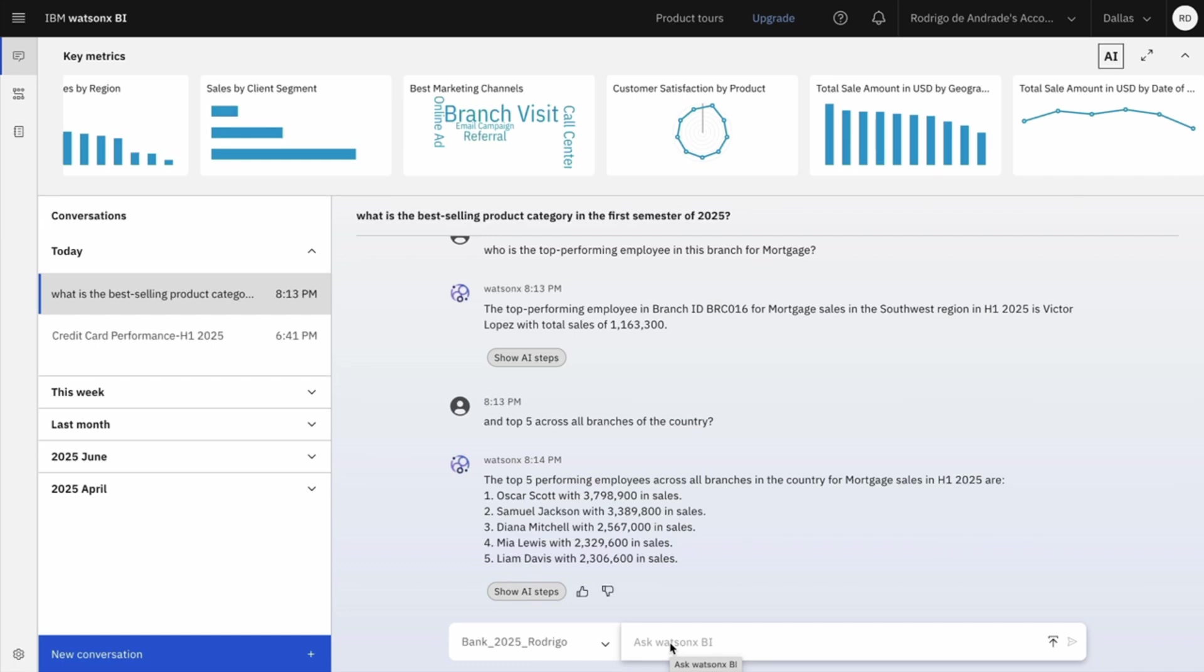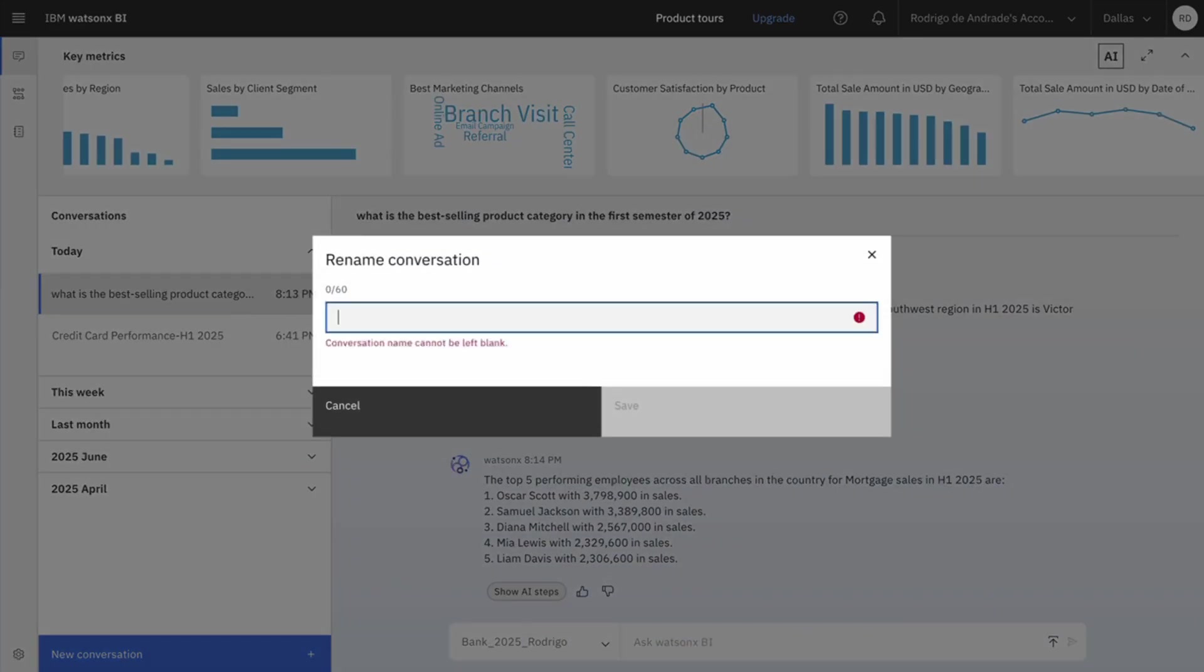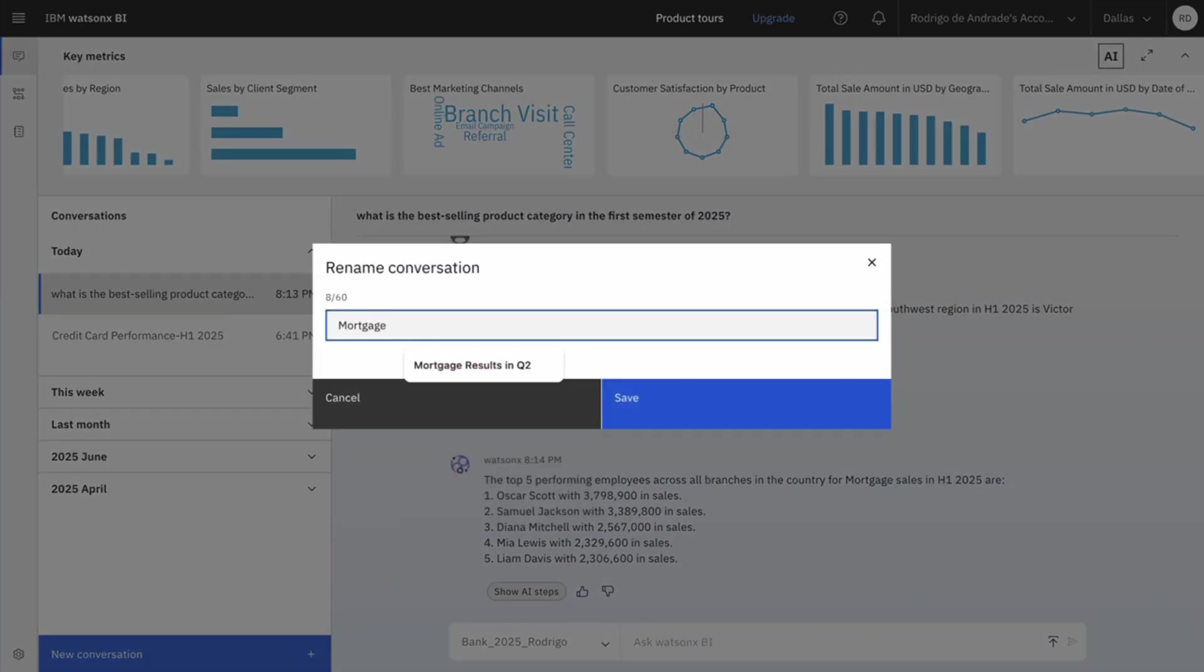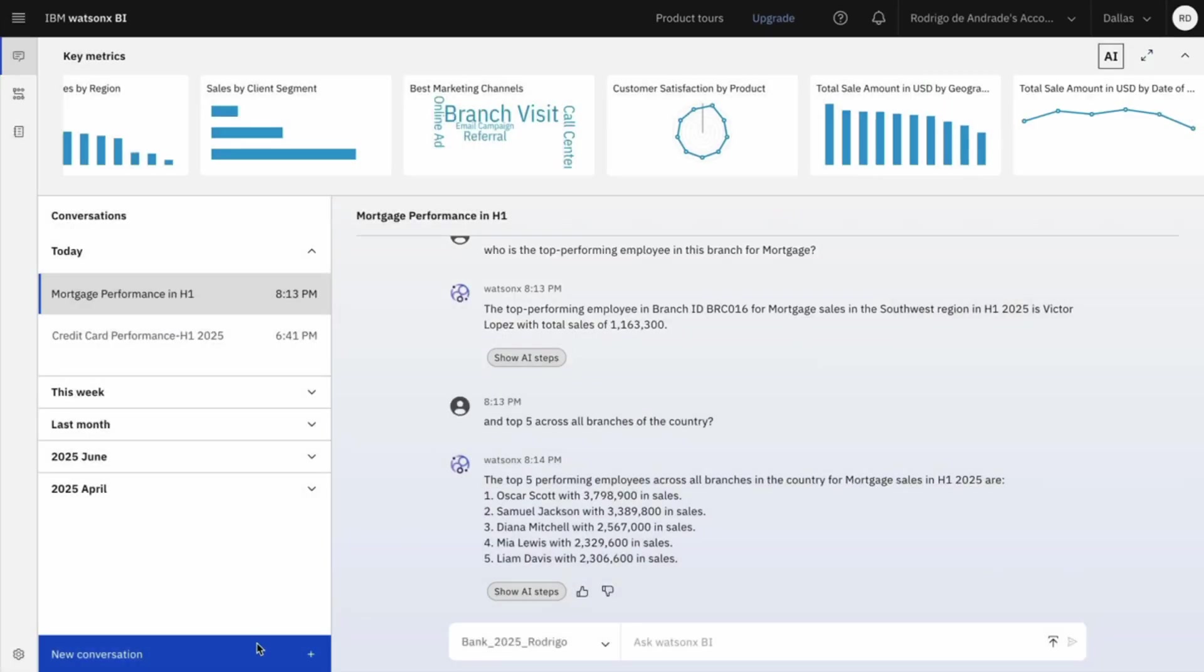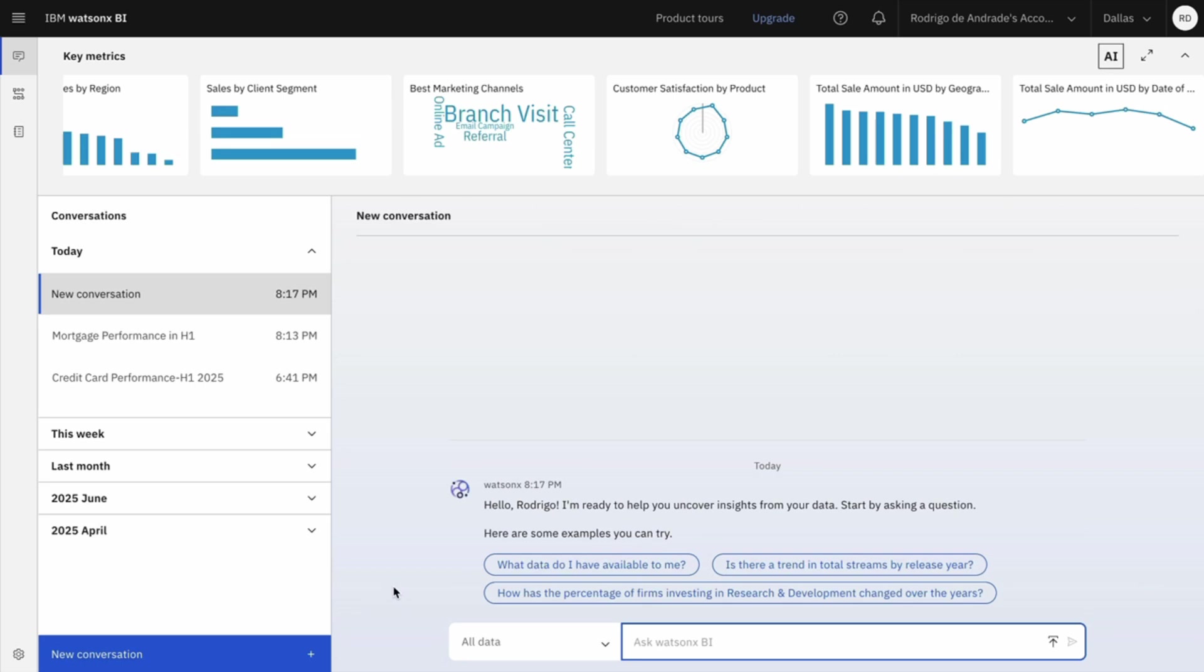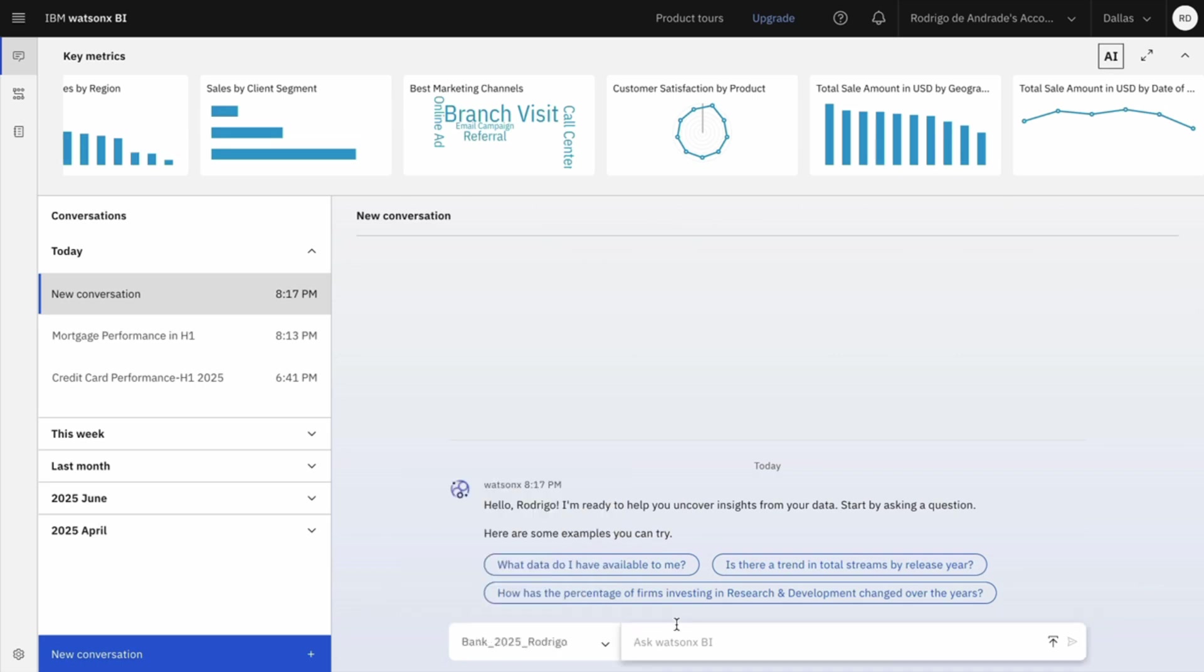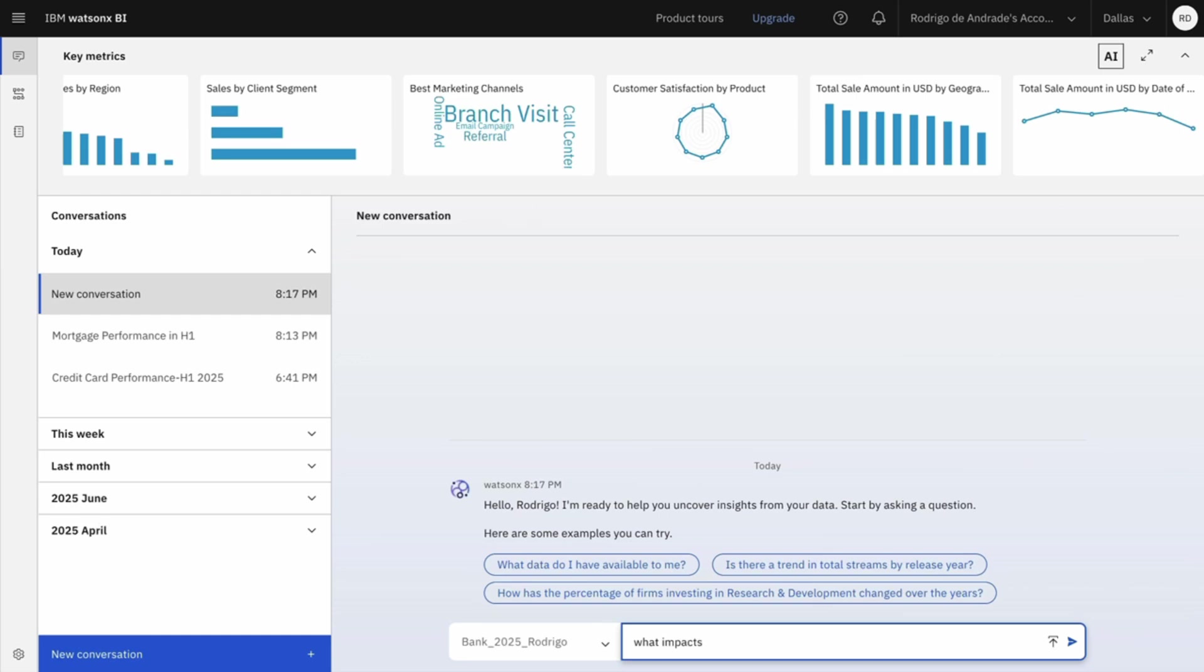Okay. Now that we have wrapped up our analysis, I want to shift the focus. I could continue in the same conversation, but for clarity and organization, I'm going to rename this analysis as Mortgage Performance H1 and I will start a new conversation with a new focus, with a new topic. I will again select my project because I want to narrow down the scope of my conversation. But again, this is not mandatory. And I will start asking what impacts sales.